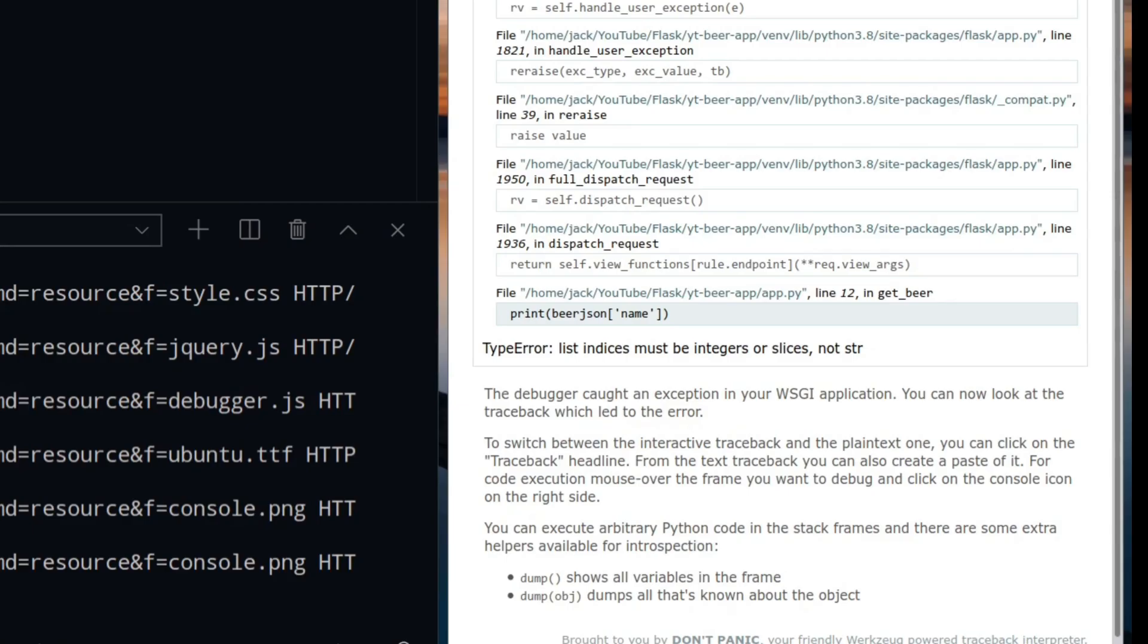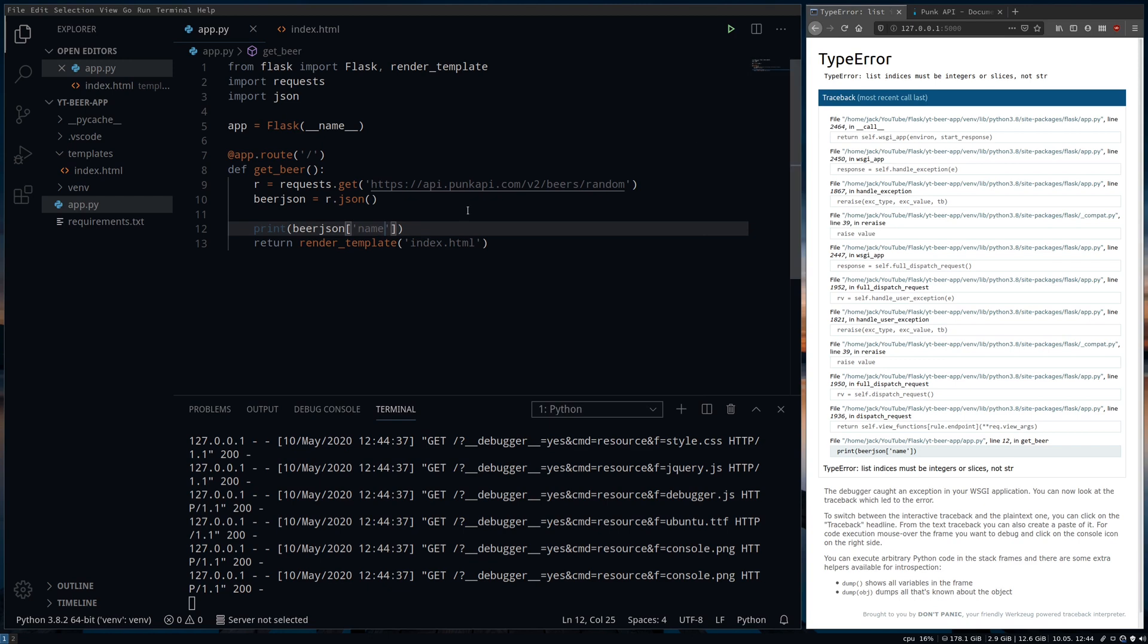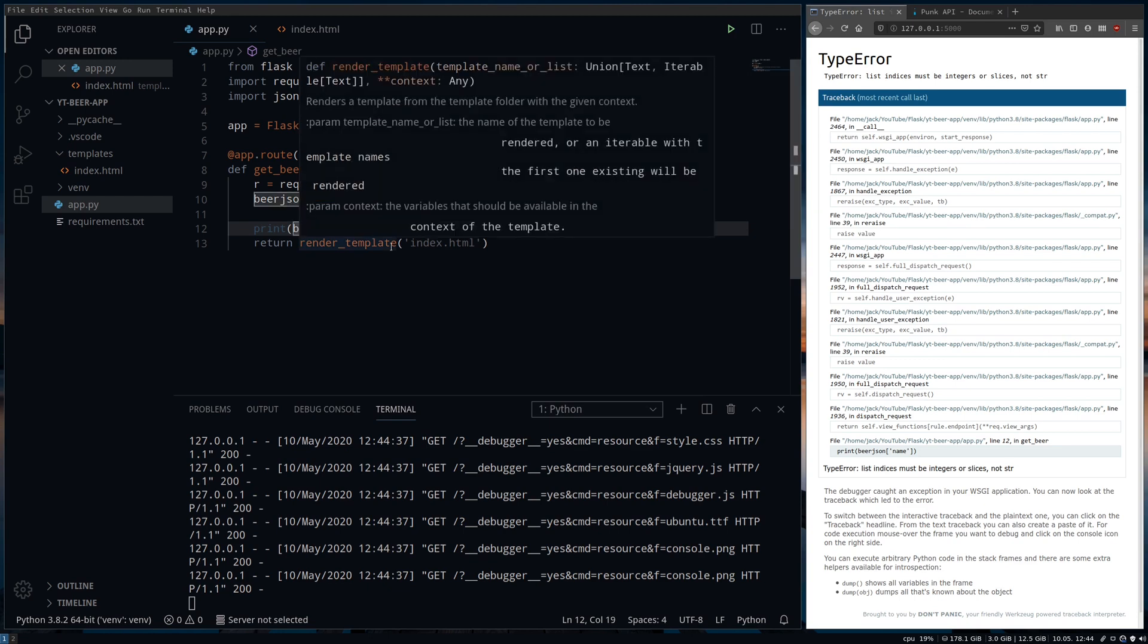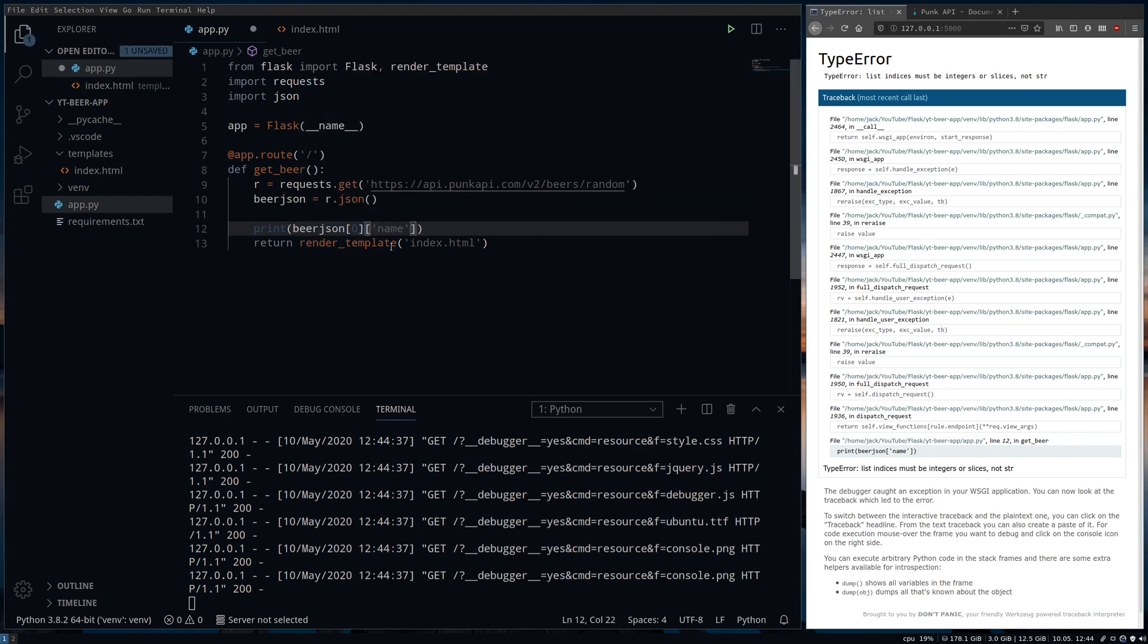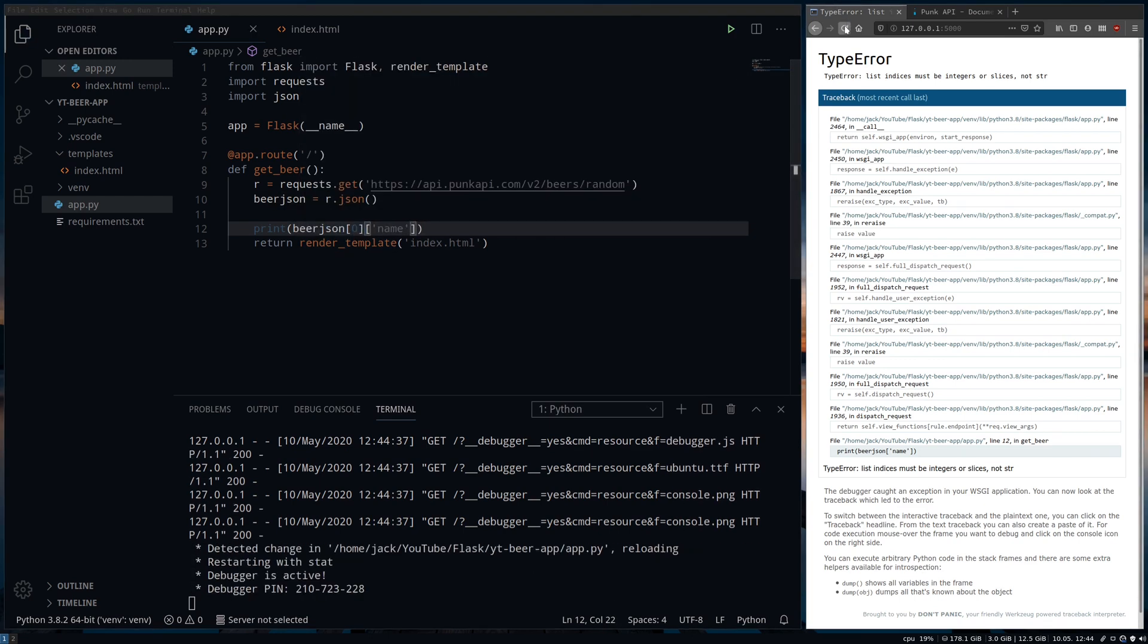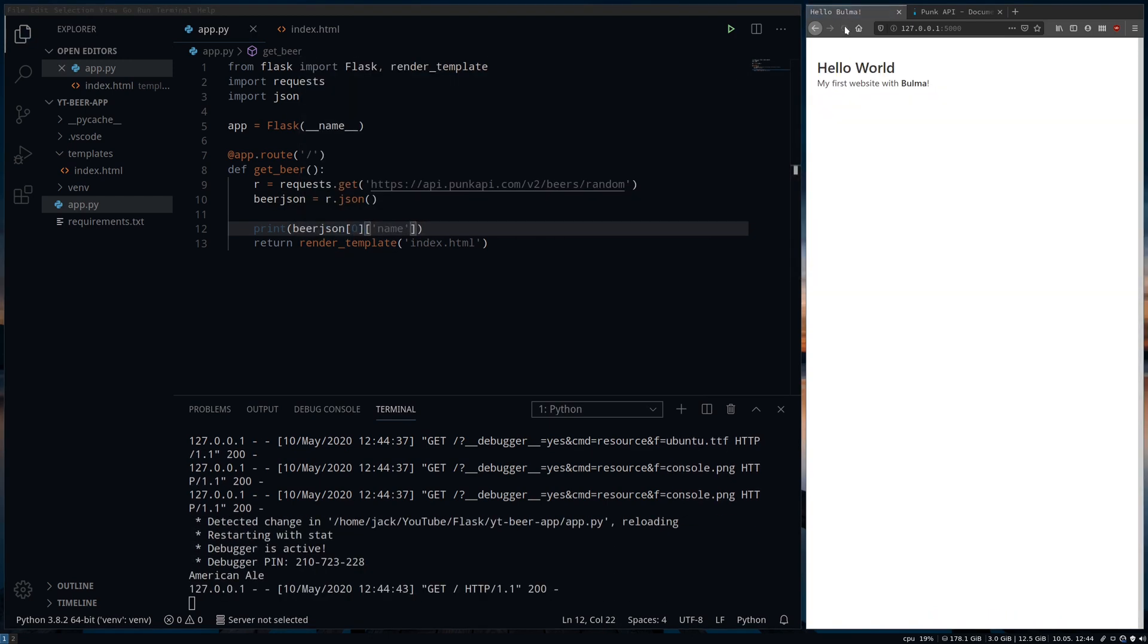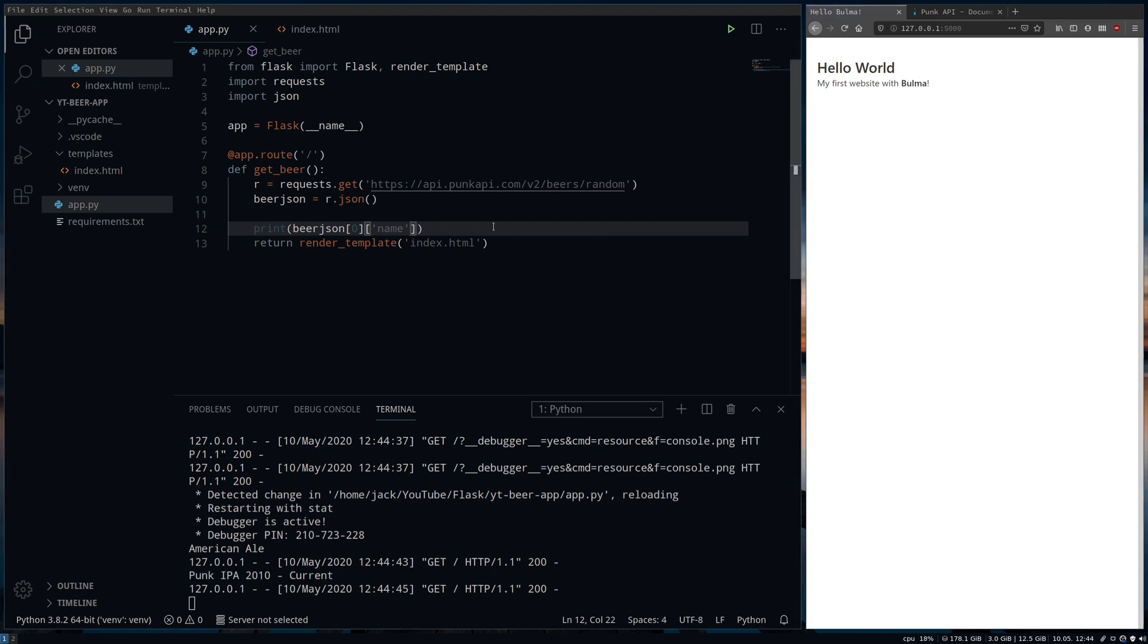So as you can see here we've got an error and our app crashed so always read your error messages. At the bottom it tells us where this went wrong. In this case it's because I tried to get data that didn't exist. The API response is a list. In this case it needs to be indexed first before we try and call parts for the data and data.